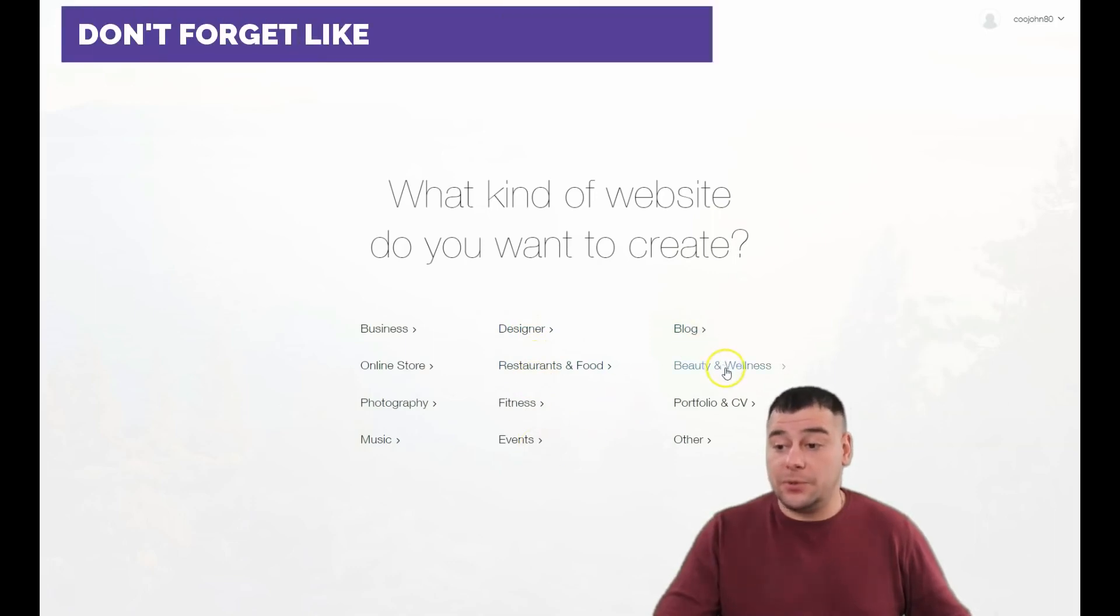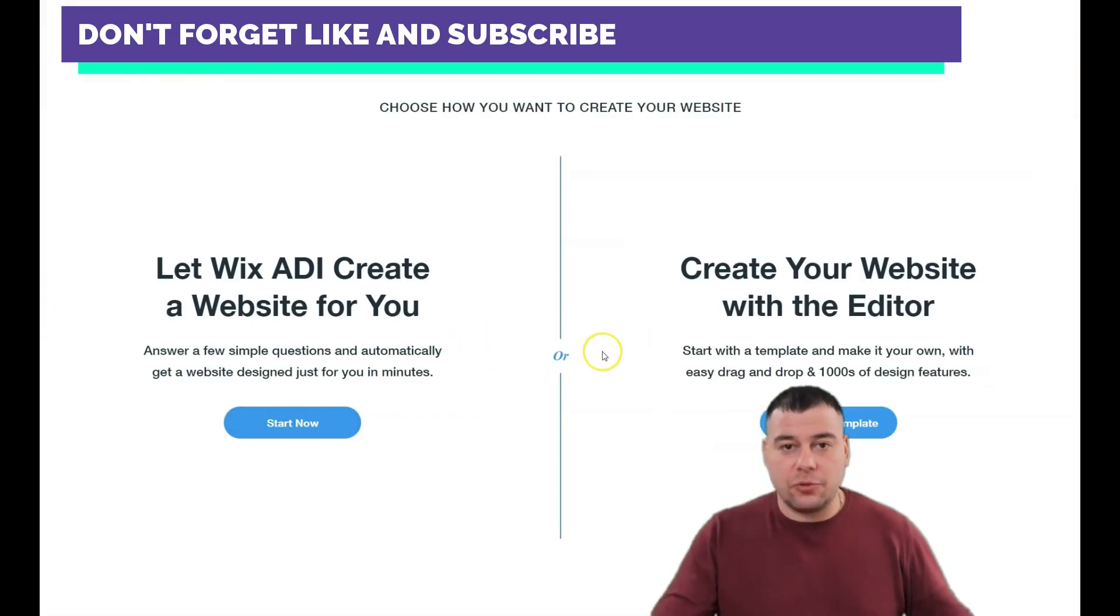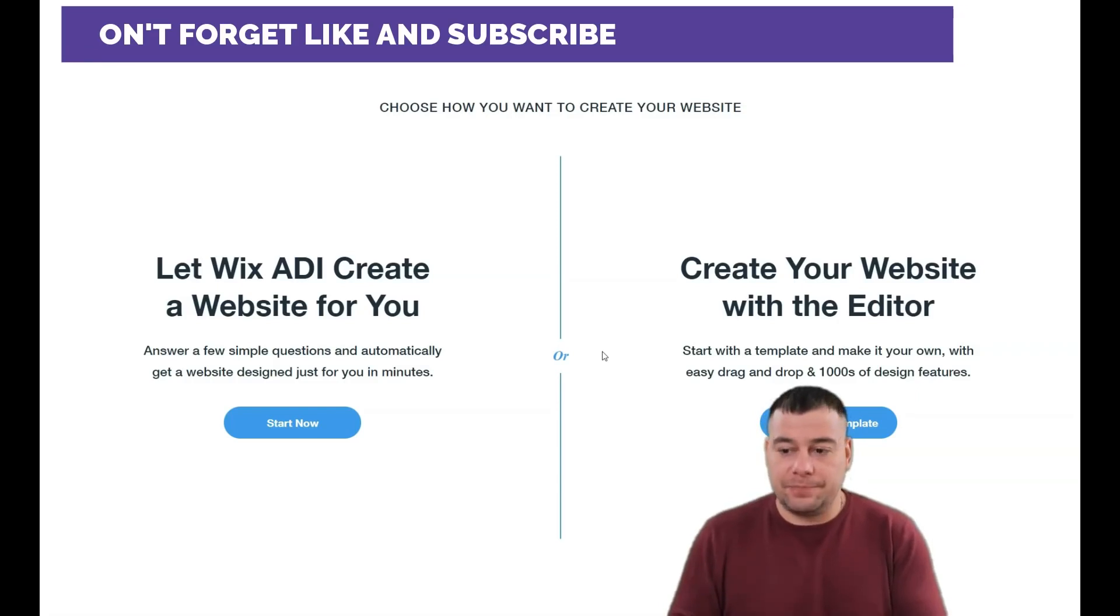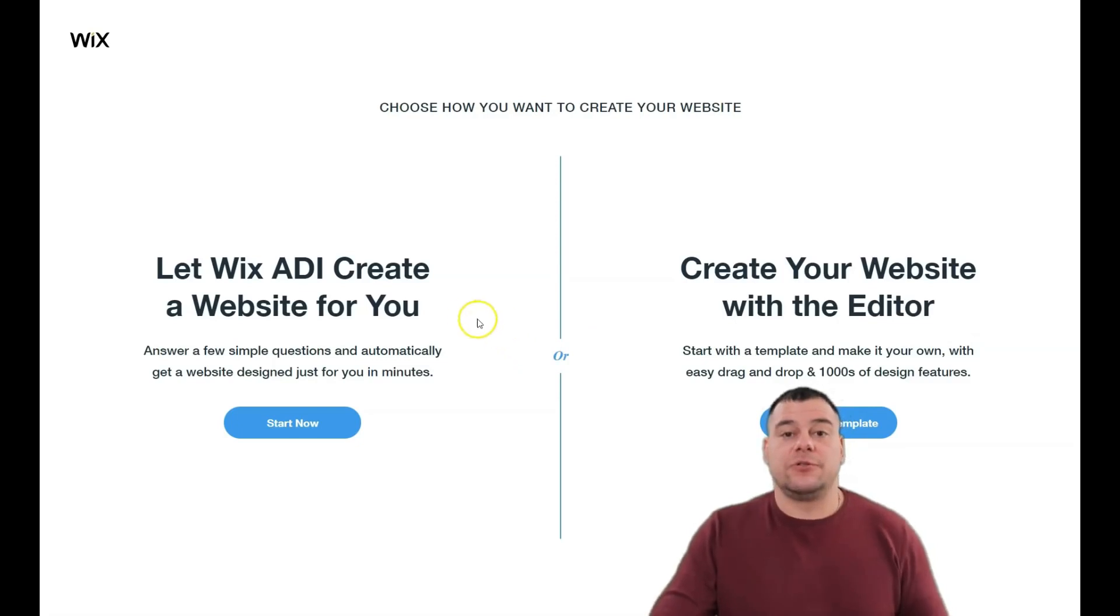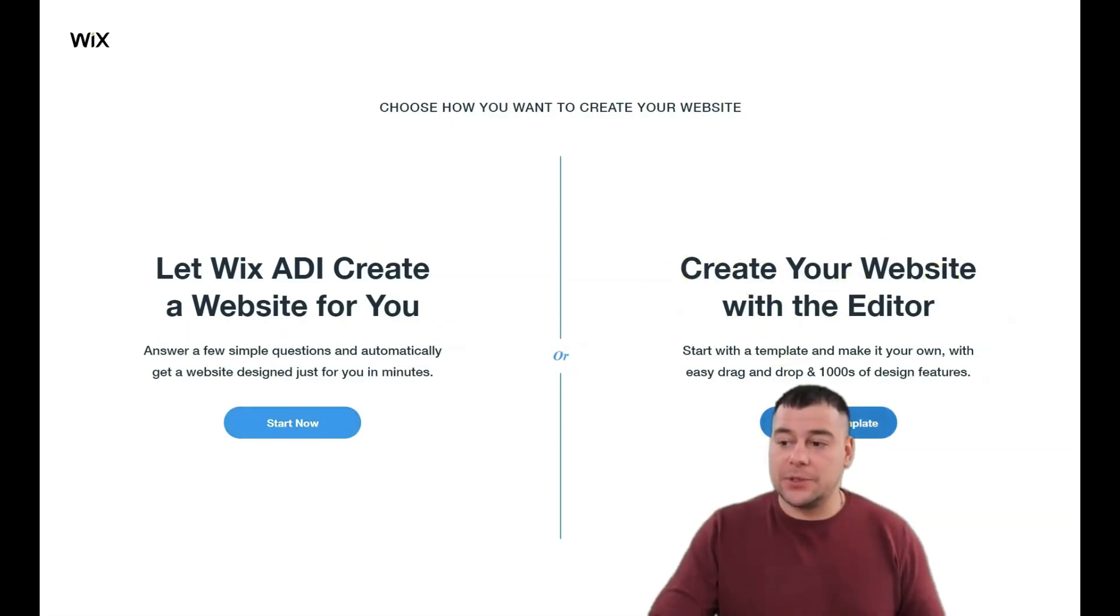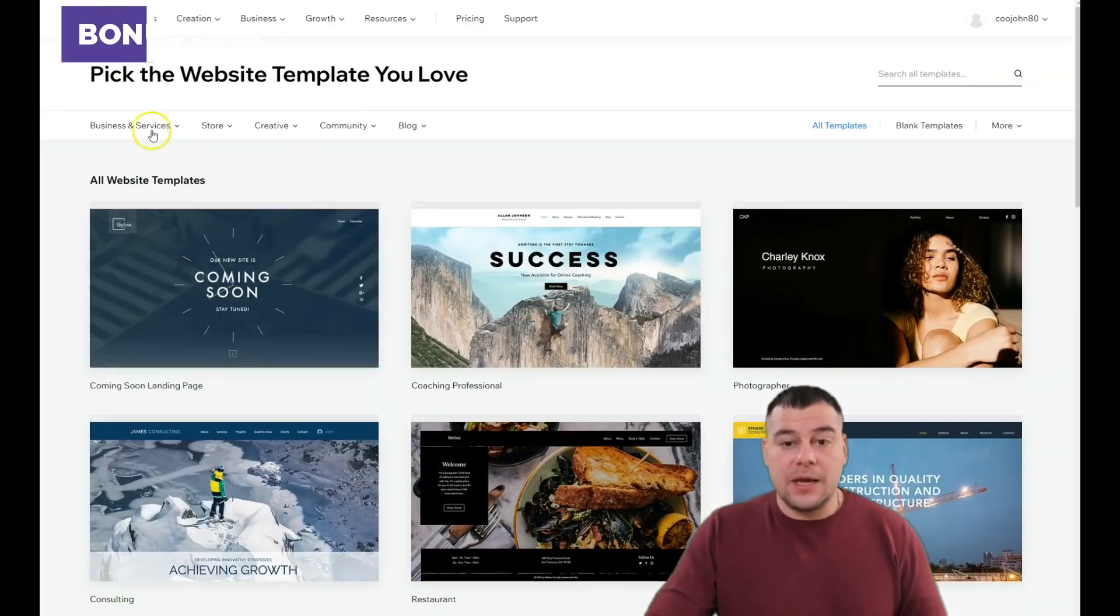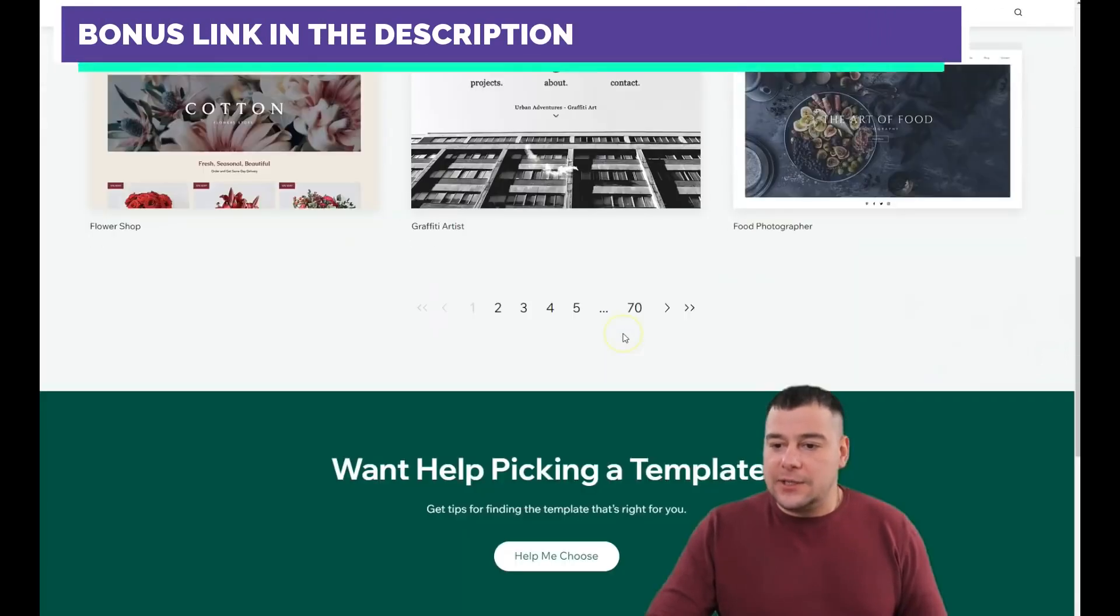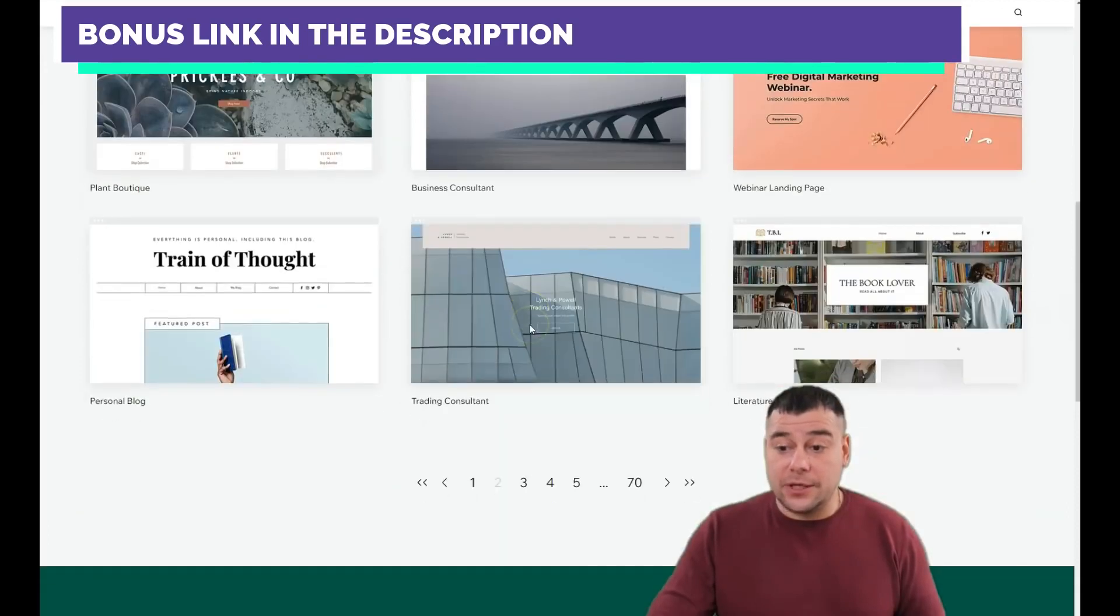Business, online store, photography, music, designer, restaurant and food, fitness, events, blog, beauty and wellness, portfolio and CV, and more. You can press Next or be as specific as possible in this point because it will save you tons of time and effort. You can let Wix ADI create a website for you by answering simple questions, or create your website with an editor, and that's what I want to show you.